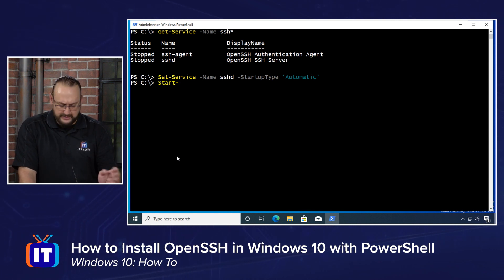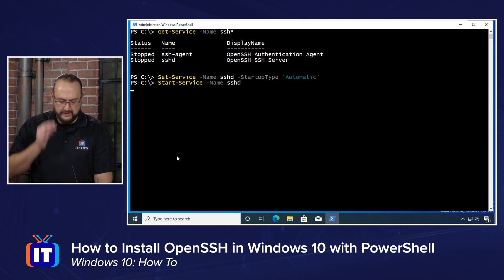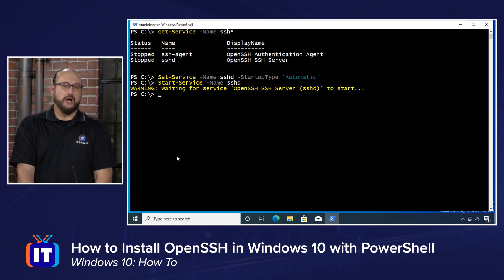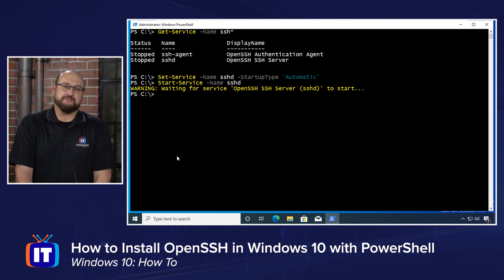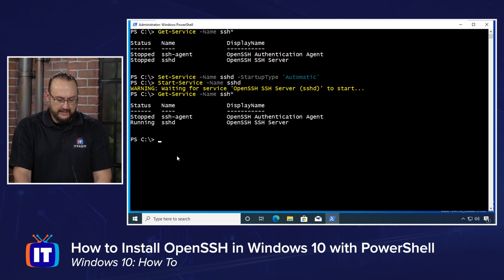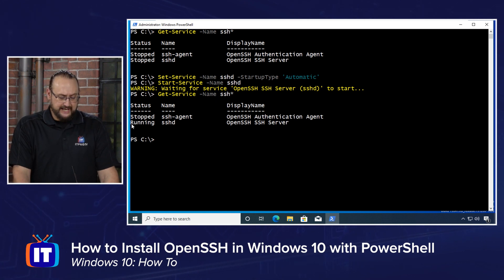Now what we need to do is start the service. It's very easy — all we have to do is Start-Service -Name SSHD and hit enter. It will wait for that service to come up. Now we just verify that the service is actually started. We'll do Get-Service and keep the asterisk to get anything starting with SSH. I can see that our SSH Server is running — so we should have an OpenSSH Server ready to go.